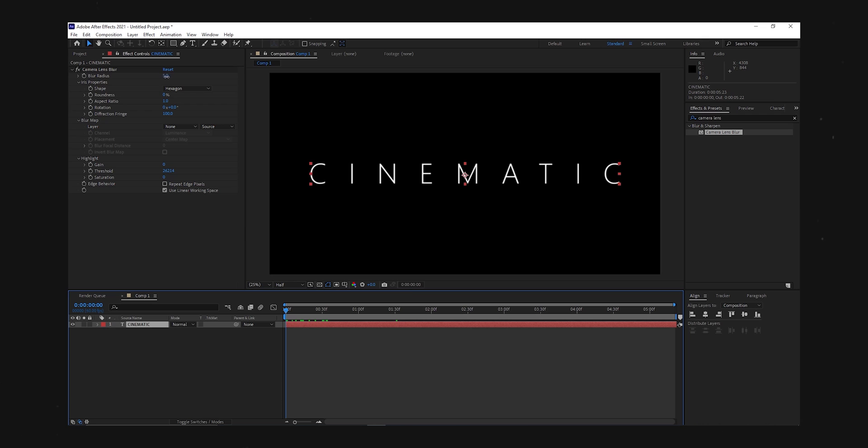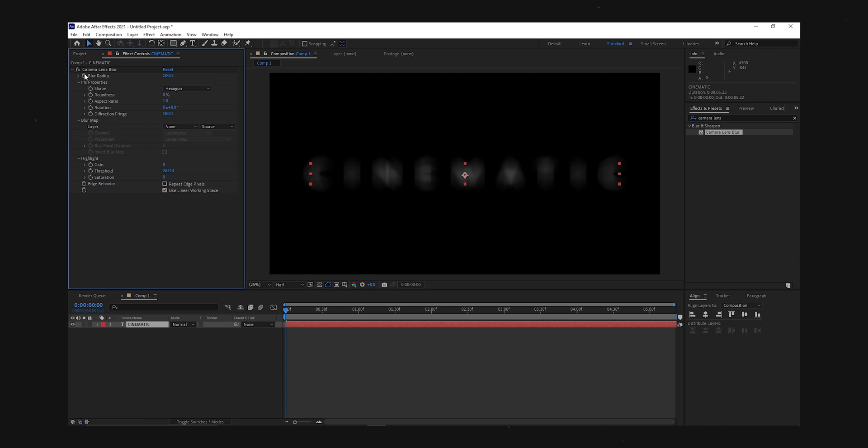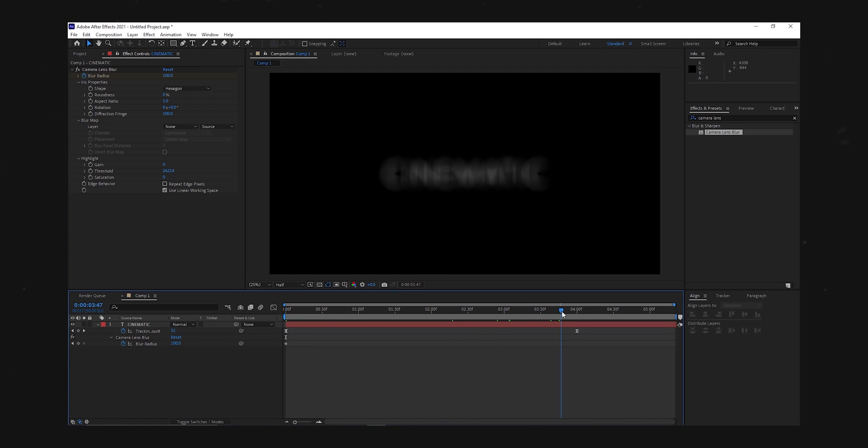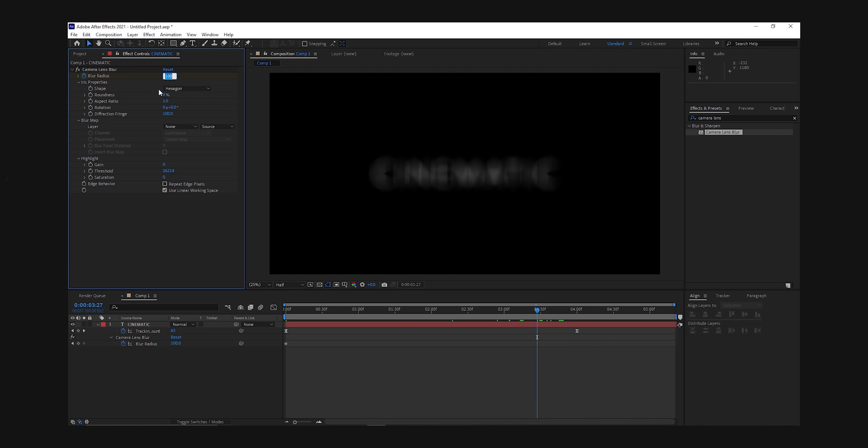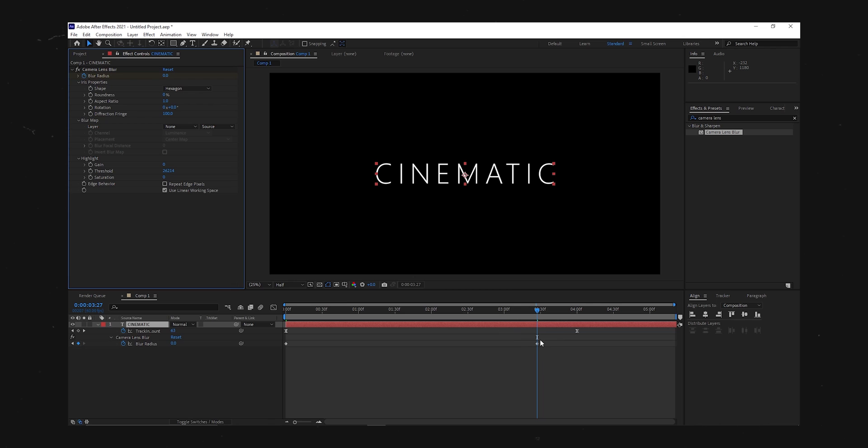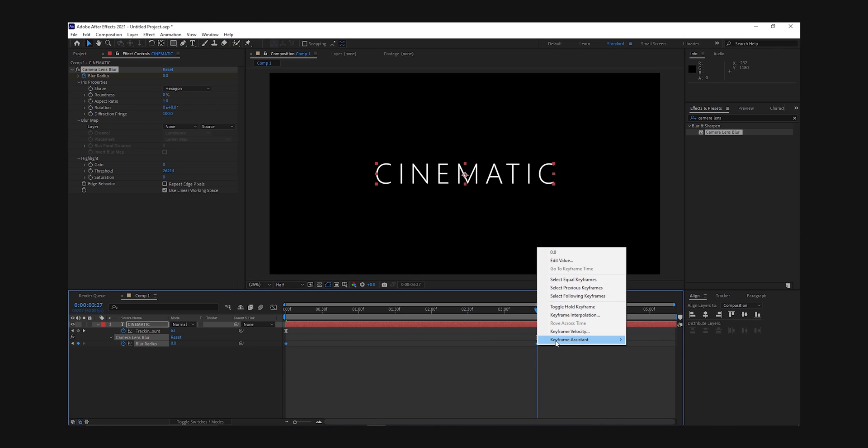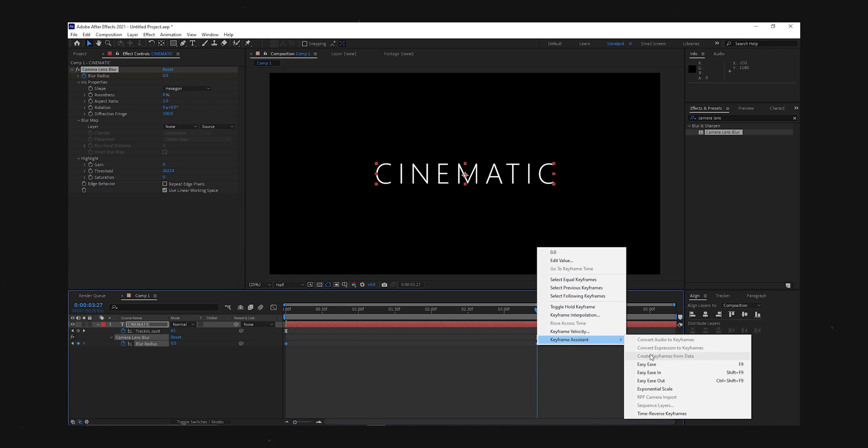Alright now we want to add some keyframes to make it blur in and out. Go to the beginning and add a keyframe with a value of 100. Then go to where you want the blur to end and drop the value down to 0. Like so. And don't forget to easy ease to smooth out the animation.